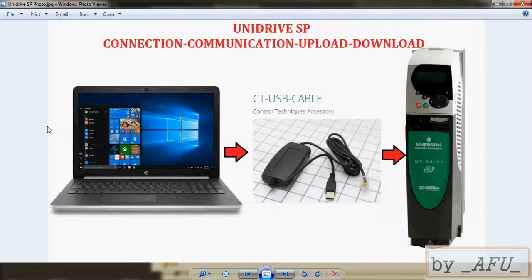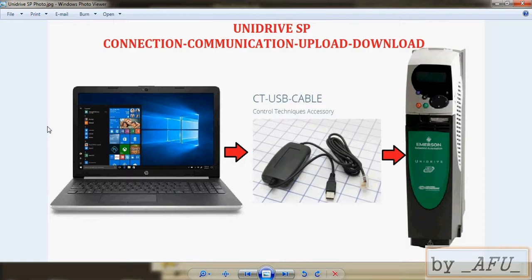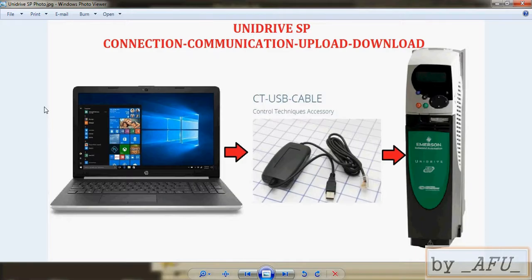Hello, in this video I will show you connecting to Emerson Control Techniques drive and uploading/downloading program offline and online. The drive model is Unidrive and now the maker is Nidec.